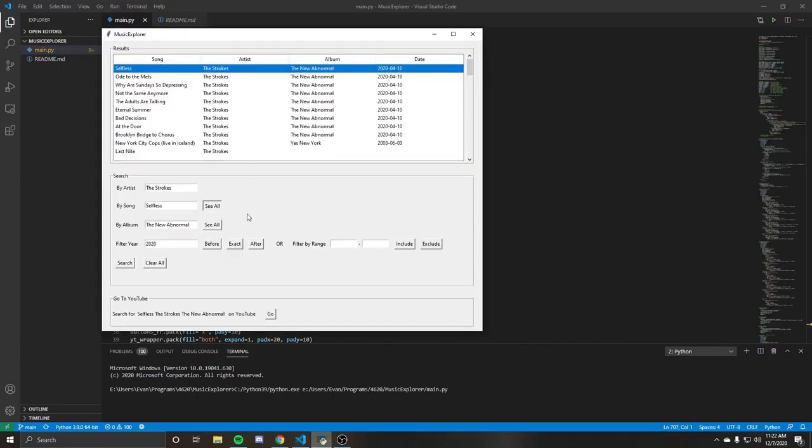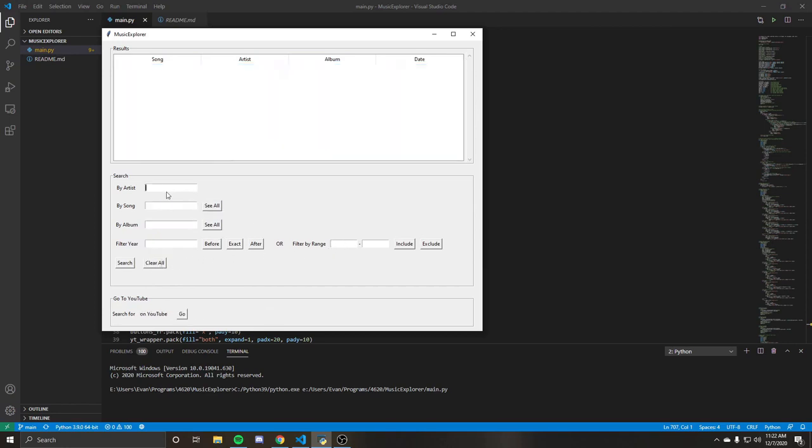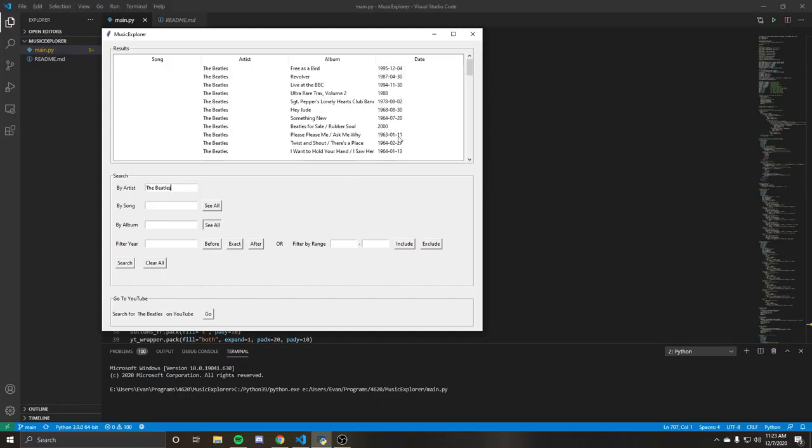So carrying on, that's most of the regular features. Let's talk about this filter by range. So let's say we do the Beatles and we'll do an album search.